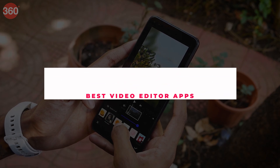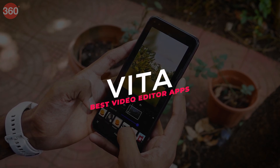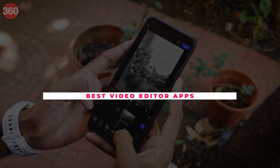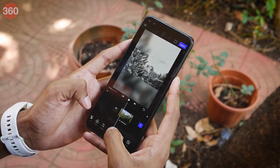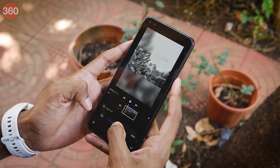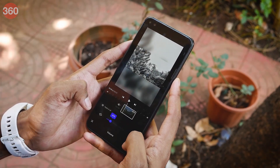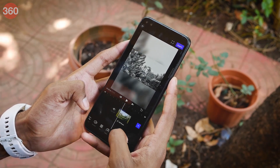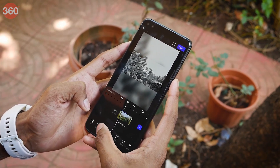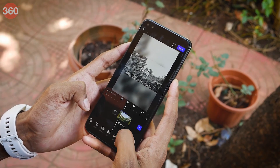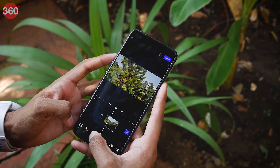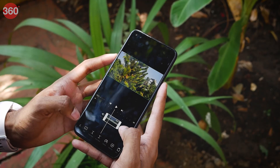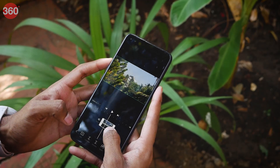The next app on our list is Vita. Unlike KineMaster and PowerDirector, Vita allows you to edit videos while using the phone in portrait mode. The app is pretty straightforward and has a very neat UI — it will be very easy for first-time users to get a tour of the entire app. You can easily make a cut and add various effects right from the same interface.